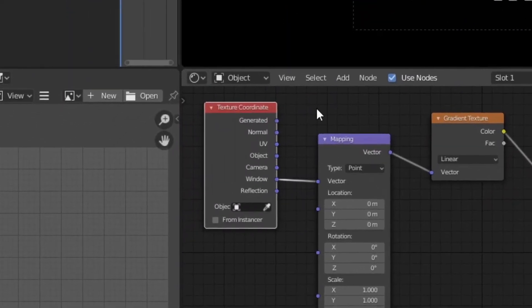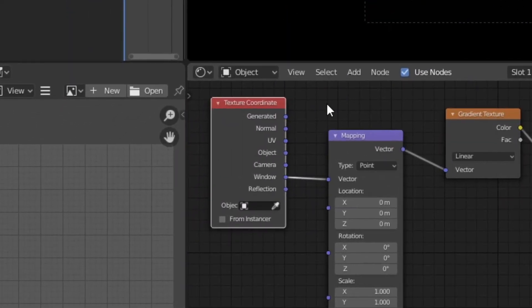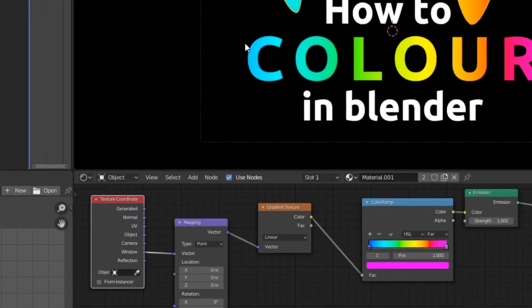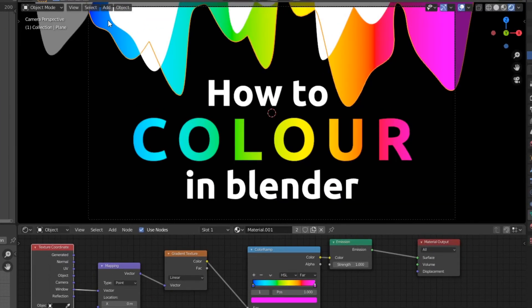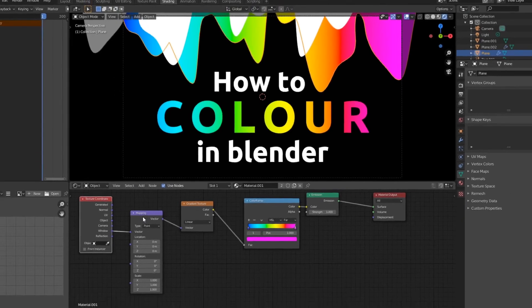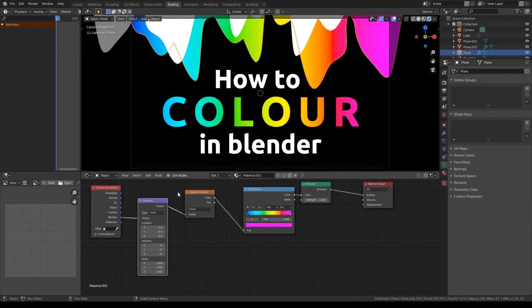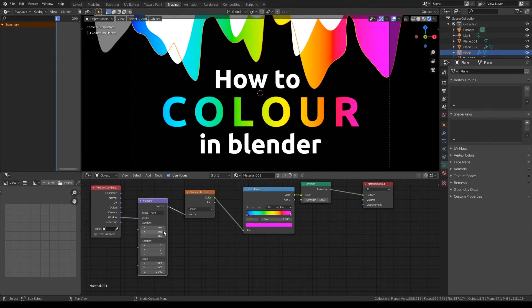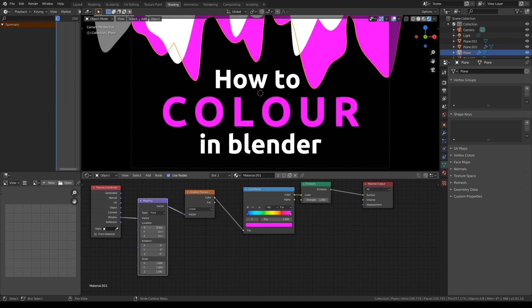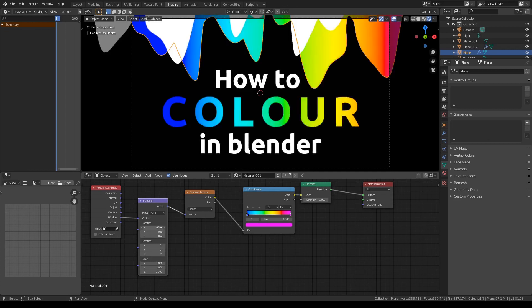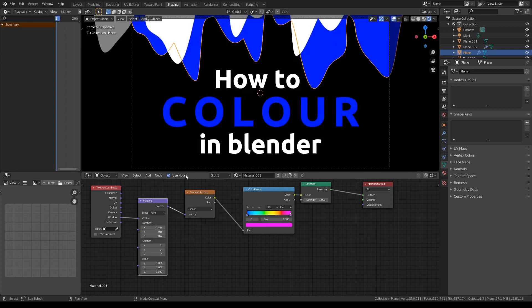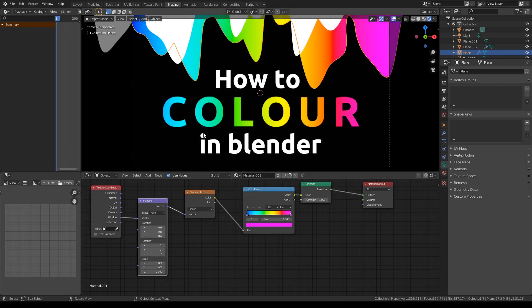Basically, what texture coordinate does, is it gives a vector coordinate for your gradient to be based around. So in this case, the gradient is actually based around this little box here, so the window. That is then connected to a mapping node, and this mapping node allows us to change that vector. So we could move it along the x-axis so that it is located in a different location. But I actually like it where it is by default, because that makes it centered to the screen.